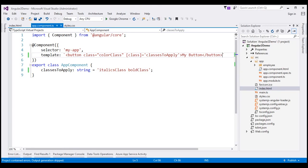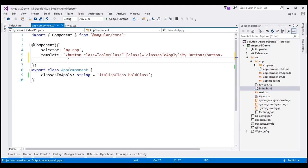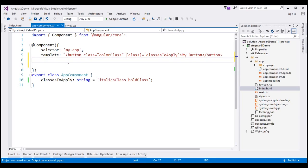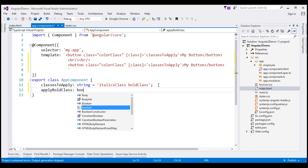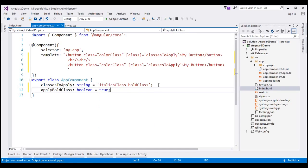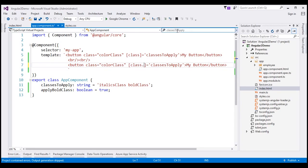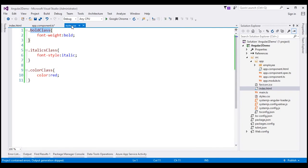Now let's look at another example. If you ever want to add or remove a single CSS class, you can use a slightly different variation of class binding. Let's include two break elements after the button and make a copy of the button. Within our app component class, I'll include another property called applyBoldClass of type Boolean and set it to true for now, meaning we want to apply the bold class. I'll use the syntax class.bold in square brackets — using class dot and then the name of the CSS class to add or remove.